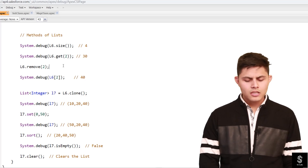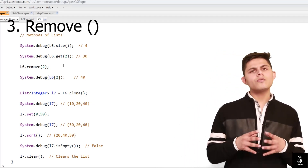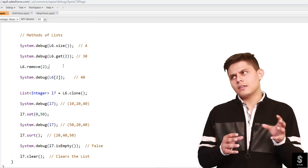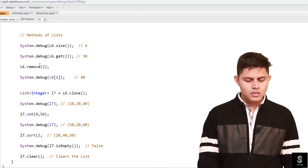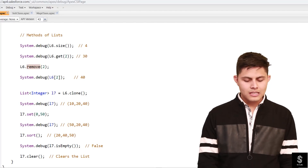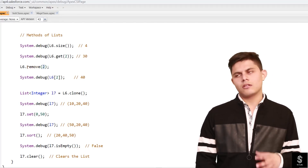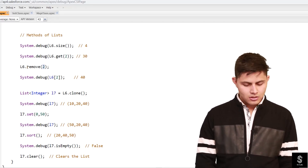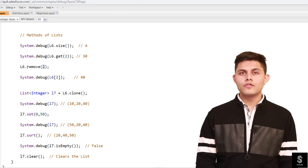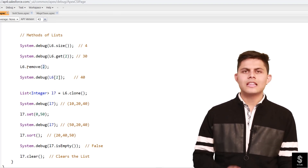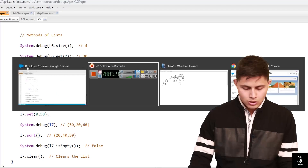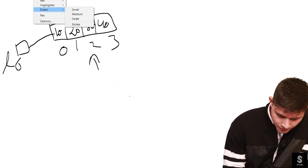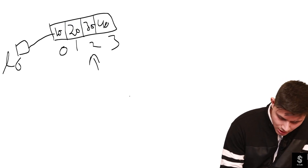The next method is remove(). If you want to remove an element from a list, you can use this remove() method. Inside the parameter you write the index, and when you execute l6.remove(2) it's going to remove the element at index 2.